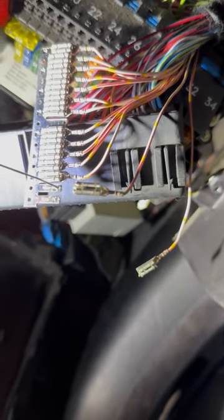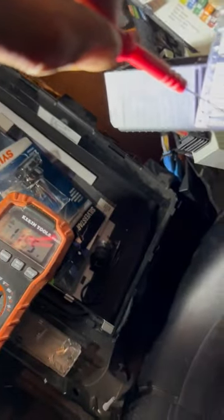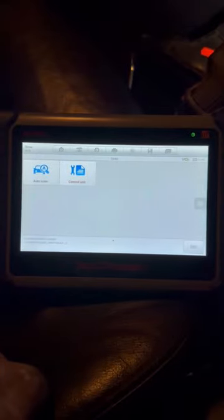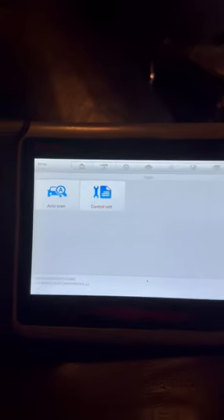Whichever wire that module connects to is what's shorting the bus out. Now where we're going to figure that out is by hooking the scanner back up, trying to communicate with the modules, and seeing which one does not communicate now that it's been disconnected. I'm going to put the last wire back on. Now I've got my Autel hooked back up and we're going to see with this connector disconnected from the K-bus bar if any of those modules can communicate.